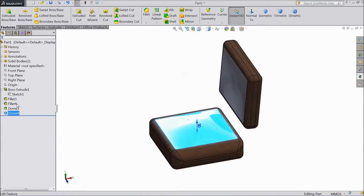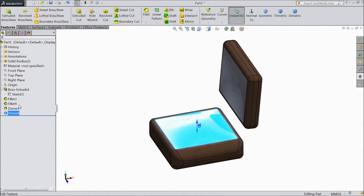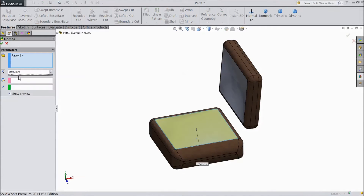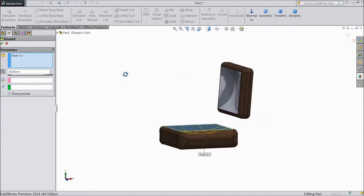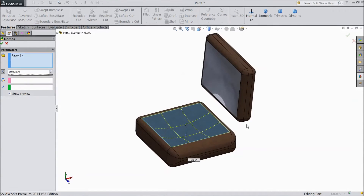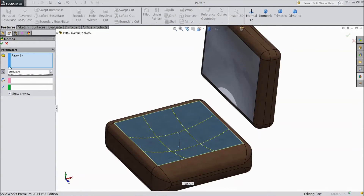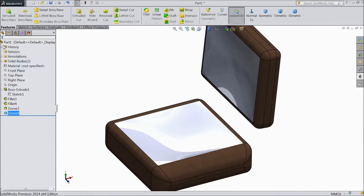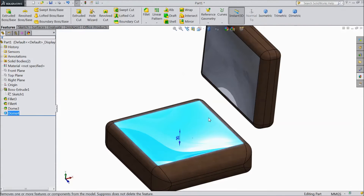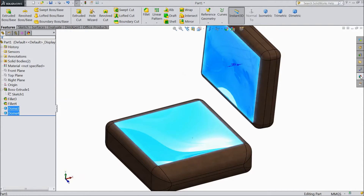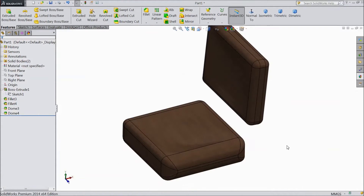Now edit — make reverse. Click OK. Select this face, this face, this face — leather.